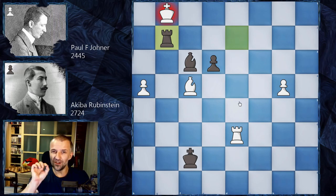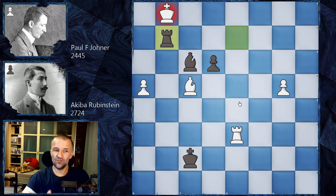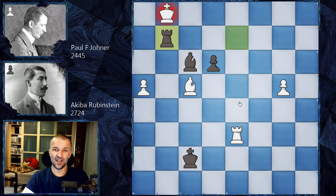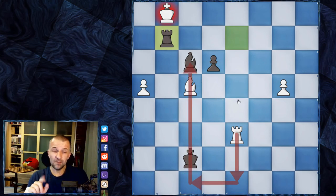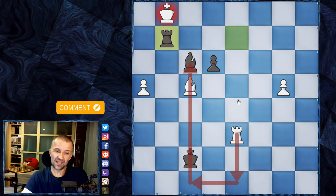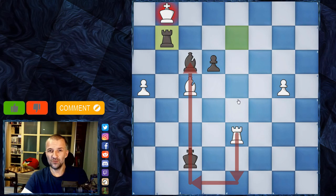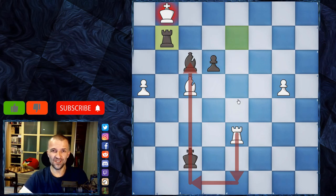That was another game of Akiba Rubinstein — I really hope you enjoyed it and learned something new. A few inaccuracies here and there, and that's how you can try to win with connected central pawns when they're very powerful. Still, it's a very tricky game, and I'm very surprised that many grandmasters didn't find rook d8 — a very interesting maneuver. If I missed something please drop a comment. If you liked this video press like, and if you don't want to miss other games in the Akiba Rubinstein saga, press subscribe and smash the bell button — thanks for watching!